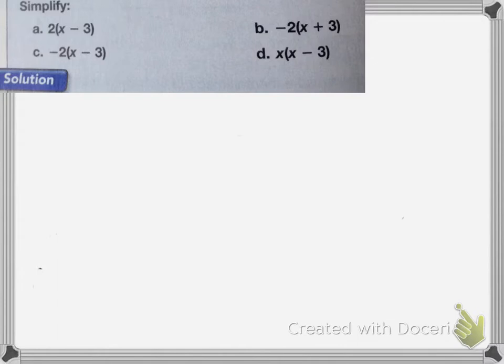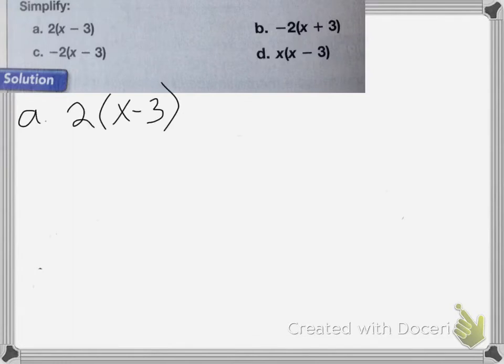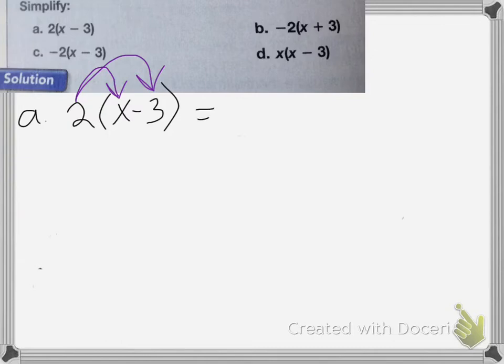This next part uses the distributive property on algebraic terms. For A, we have 2 times (x minus 3). We multiply the 2 by both terms: 2 times x and 2 times negative 3, which equals 2x minus 6.